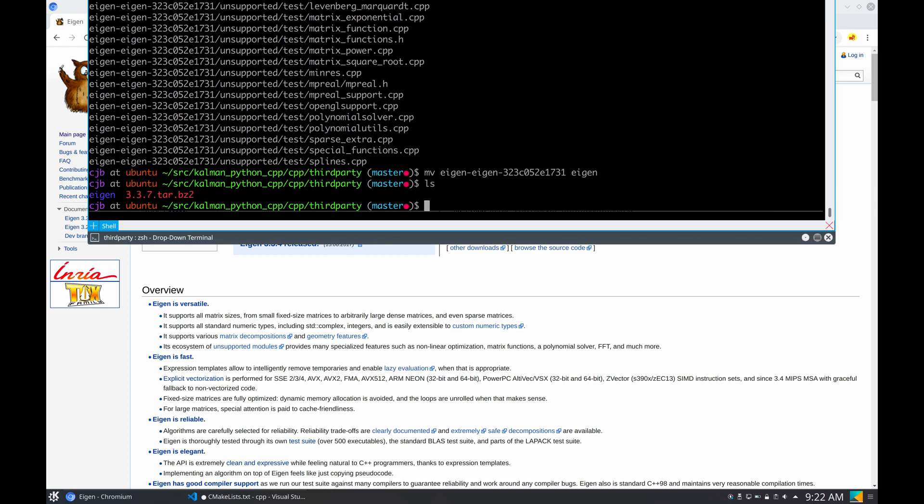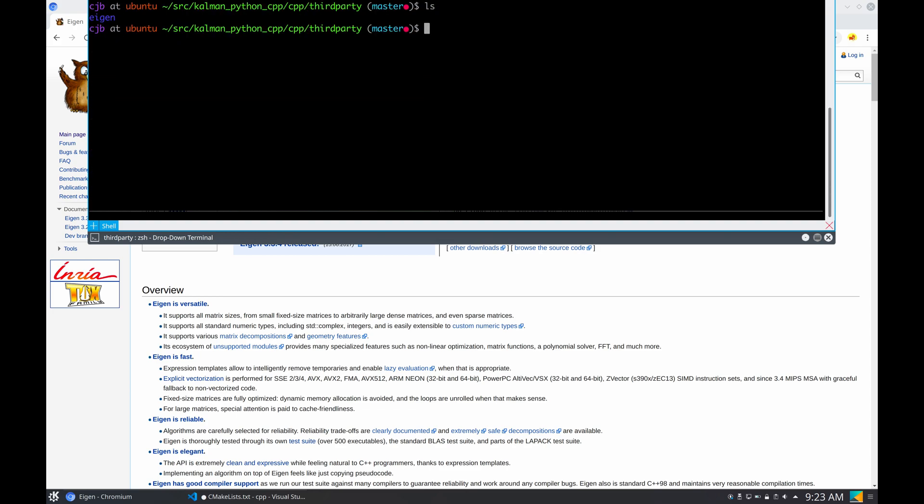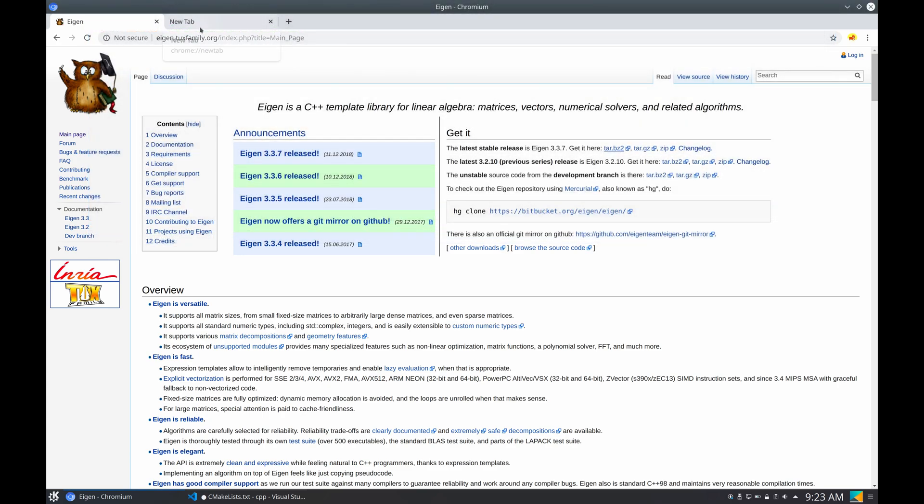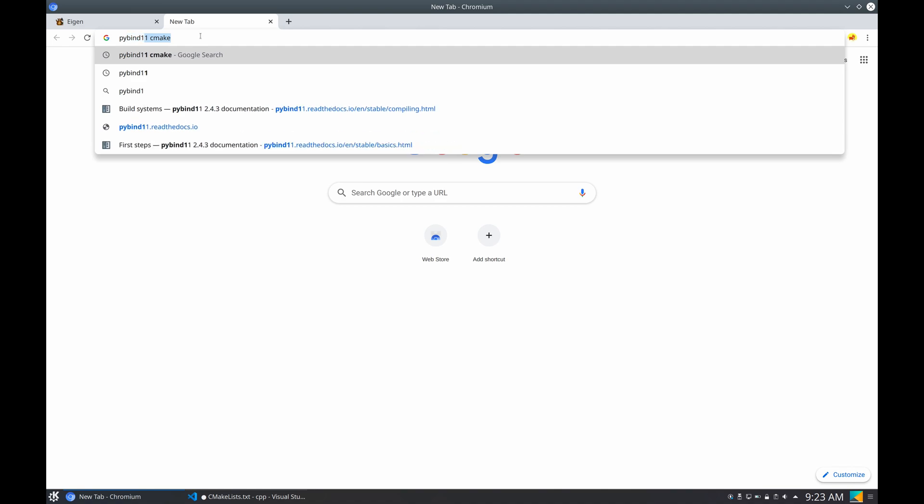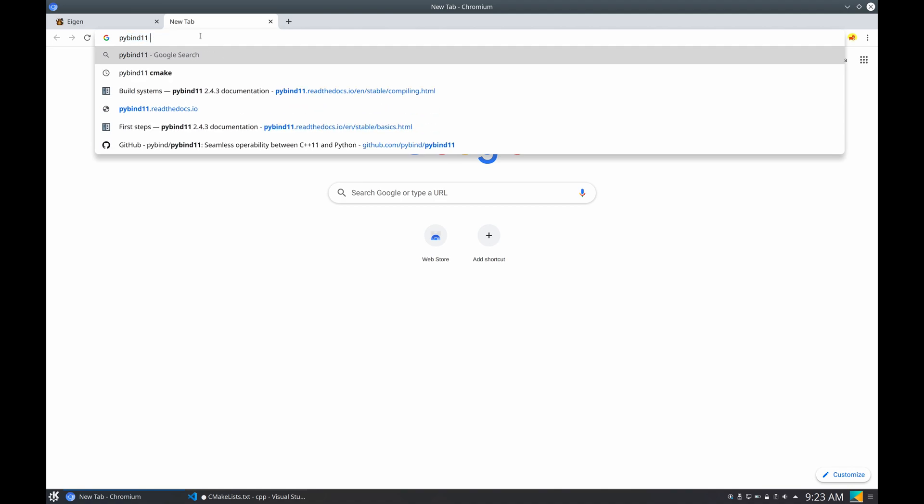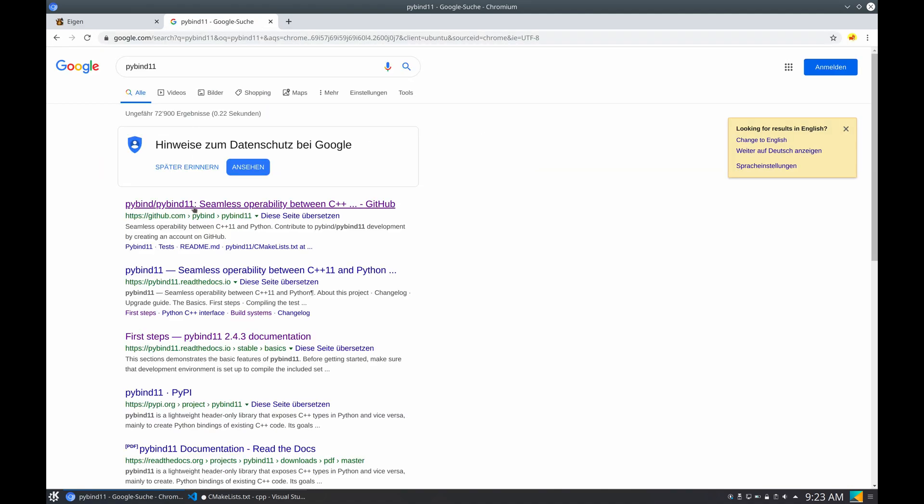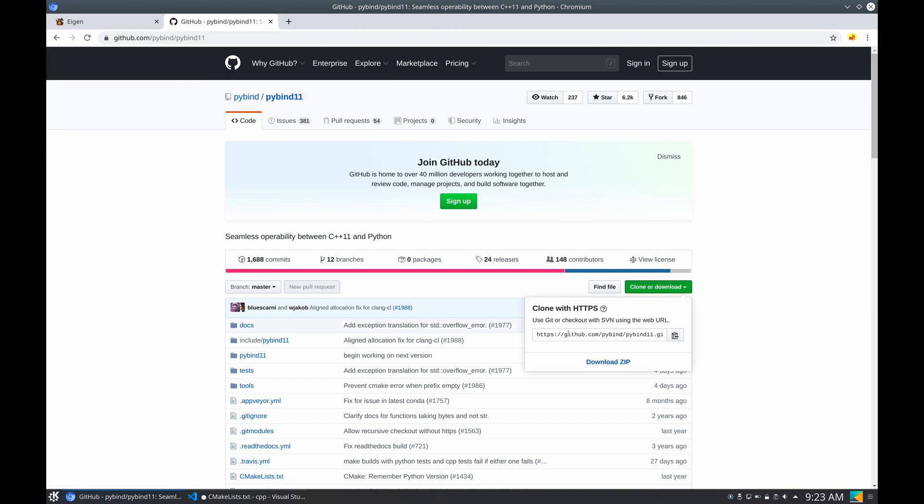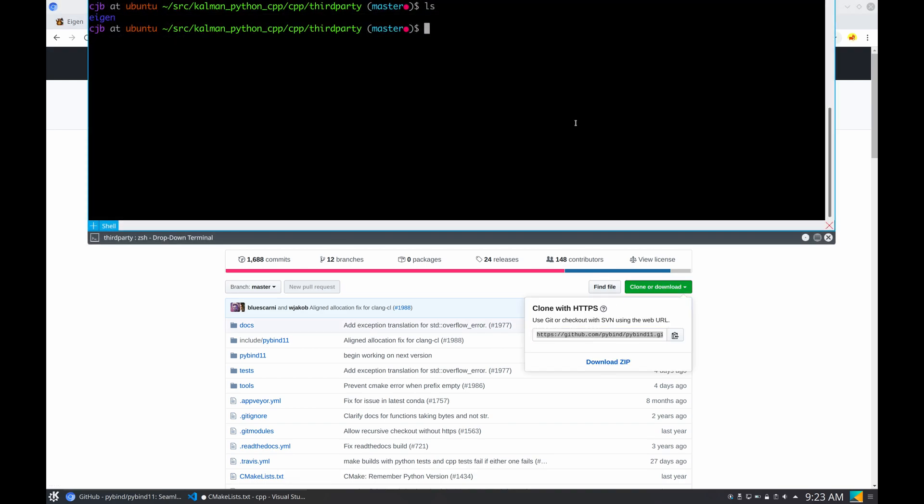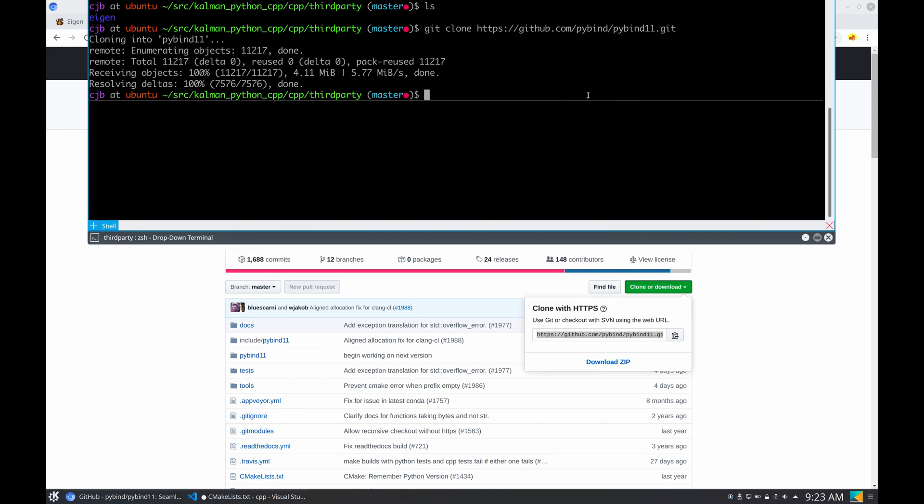So that's for Eigen. Decompress it, move it to a folder that makes more sense, and remove the bz file. So now what we have is an Eigen folder in a third party folder.